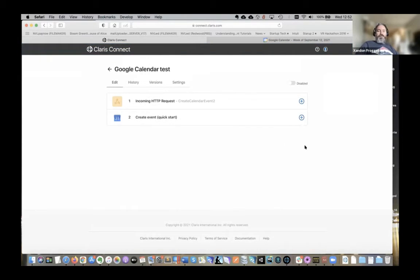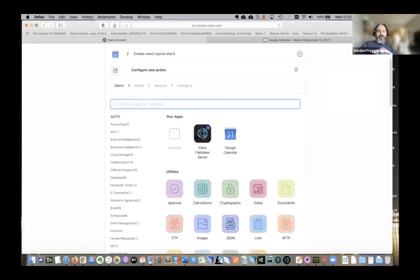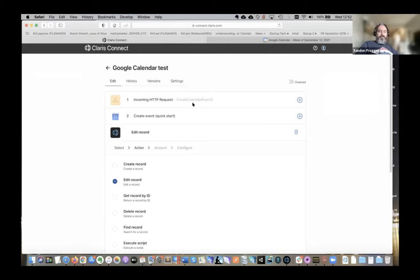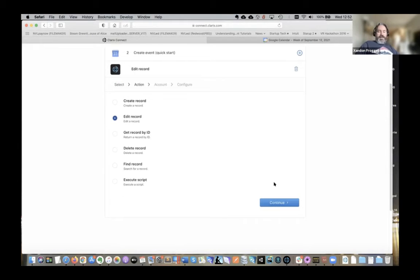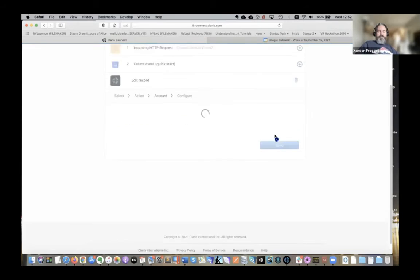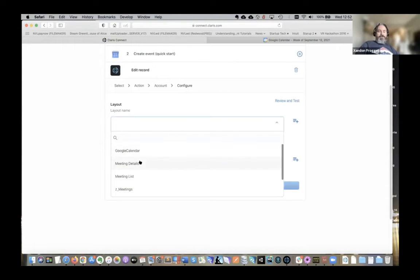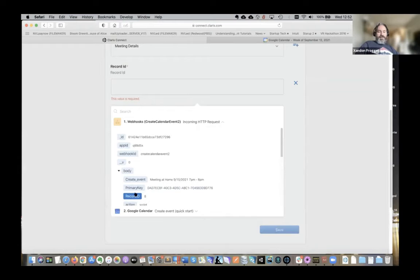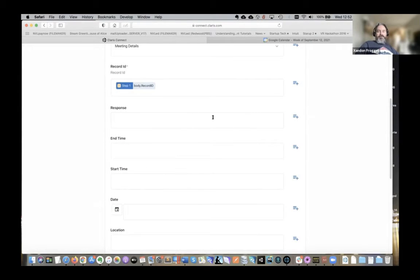I also want to update my FileMaker solution, so after this I have an action where I'm taking the response from the calendar and pushing that information into FileMaker on the relevant record — just to be extra sure it got processed and everything went smoothly. I'm going to edit a record. In the initial webhook I was passing the record ID, so I select the layout name 'Meeting Details' for this one, pass that record ID, and then update a field called 'response.'